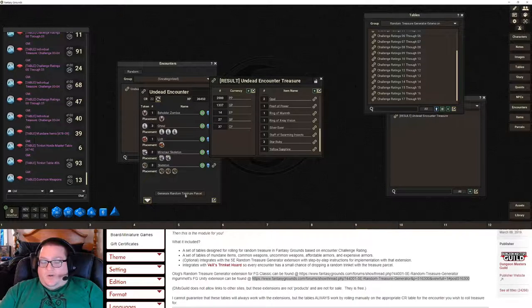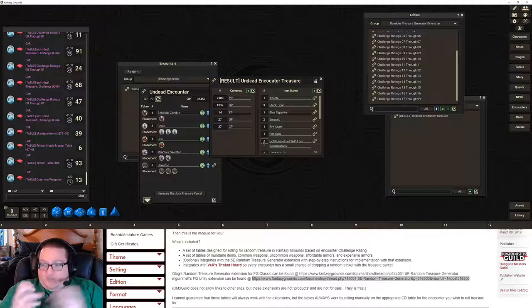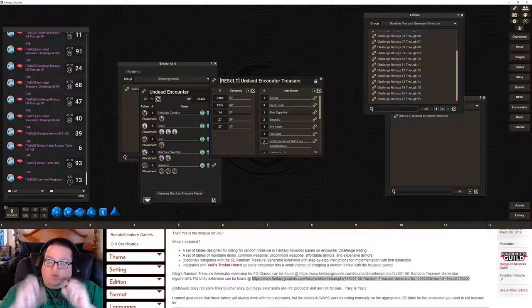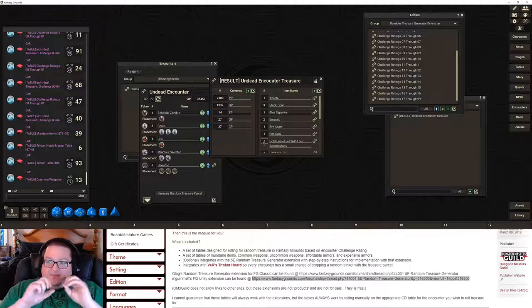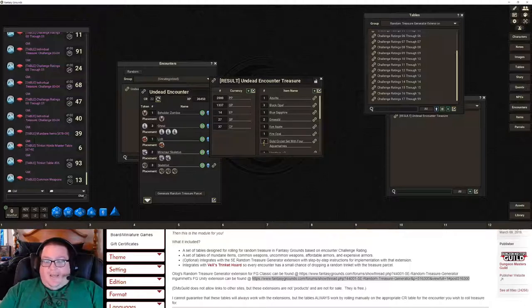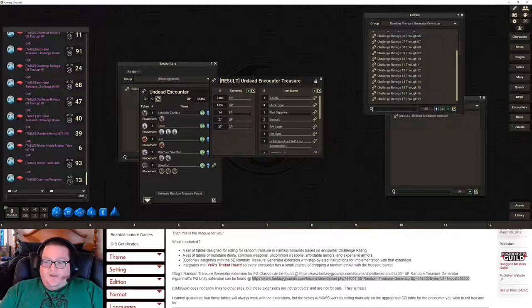Maybe the Skeletons — one of them had a bag with a bunch of silver and gold, and maybe the Beholder swallowed some gold and they found it. But this gives you a curated treasure parcel that is both random and curated, and that's what I really like about these tables. That's how you install them, that's how you get them working, and I hope this video works much better and I get fewer questions because I think I explained absolutely everything. Have a great day!